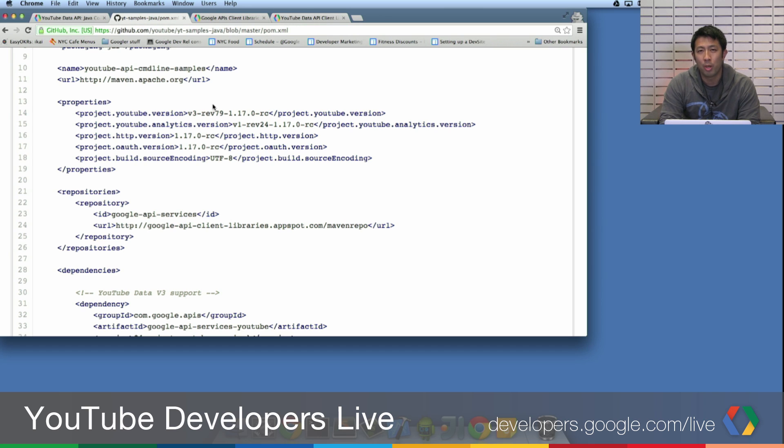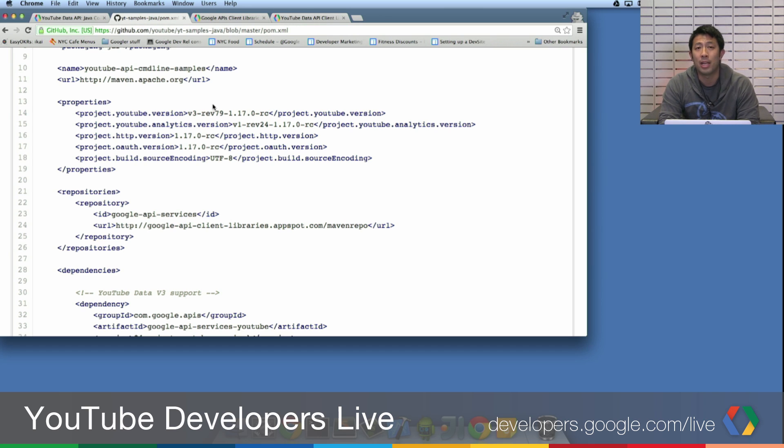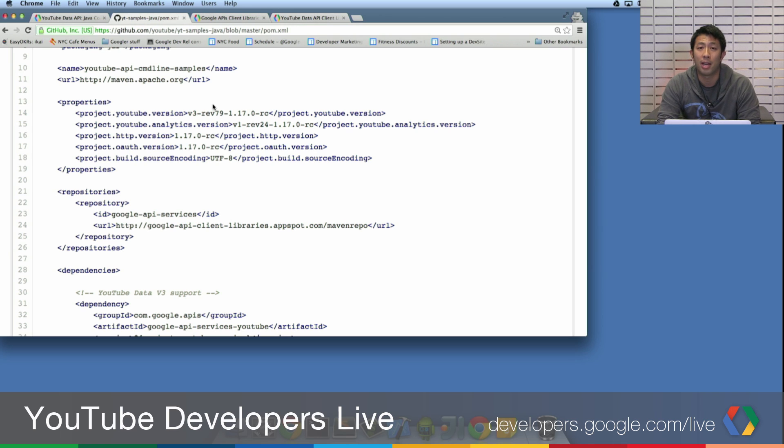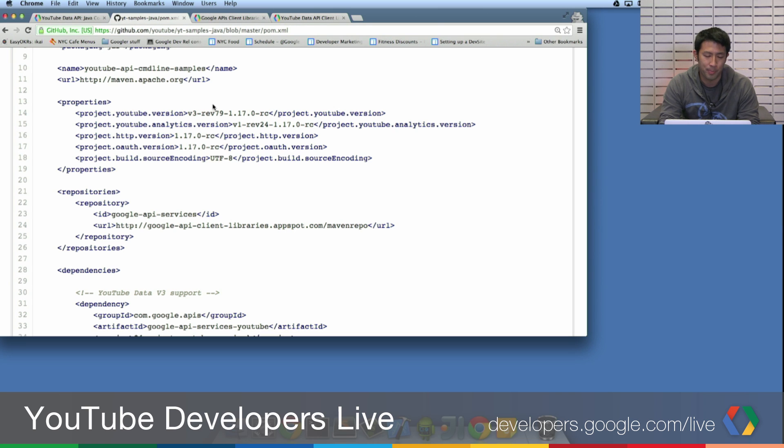But what if we're not always keeping the samples up to date? What if we release a new API and the samples might lag a few days, but you need that API right away? How do you know what the newest version of the API client library is?